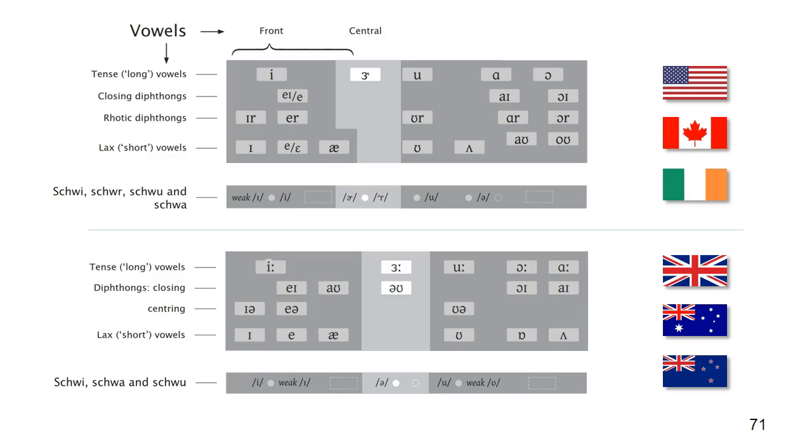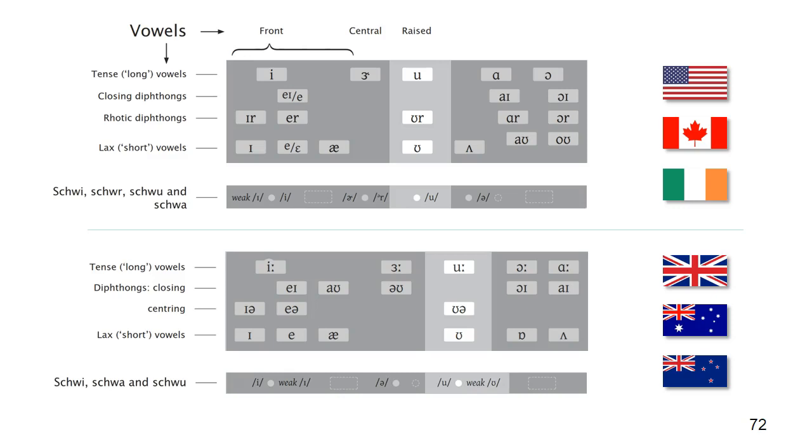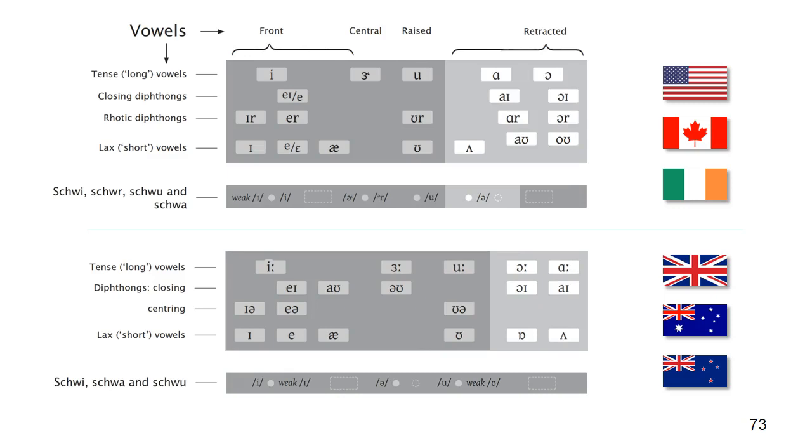There are fewer different sounds in the central category, but it does include shwer in American English and schwa in British English. The raised sounds are anchored by the sound oo and contain the reduced sound shwu. The retracted vowels are on the right of the charts.